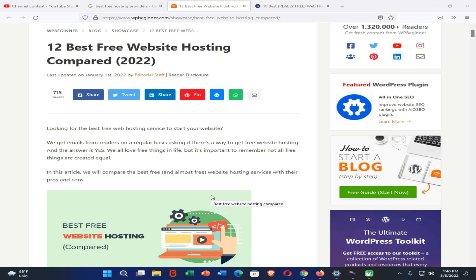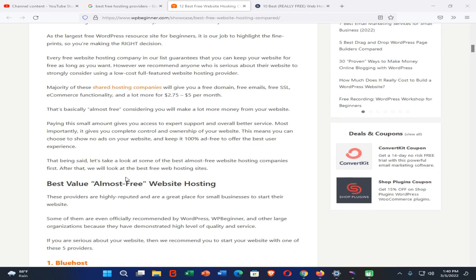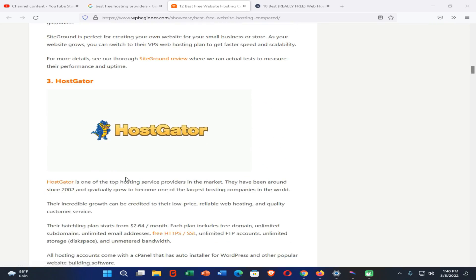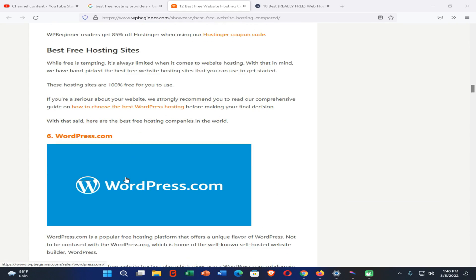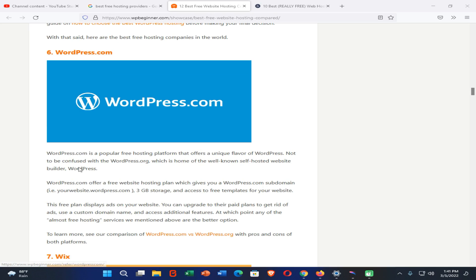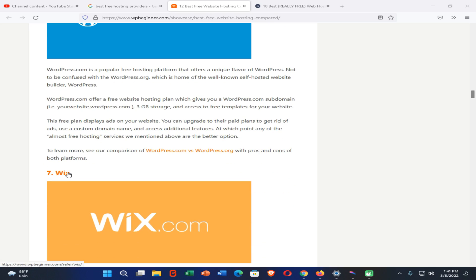When it comes to this topic, we have the most famous and working free hosting providers in 2022. Here you can see Bluehost, SiteGround, HostGator, FreeHost, and Hostinger. But these sites have their own limitations, and we have problems using these kinds of websites to upload or host our website on the internet.